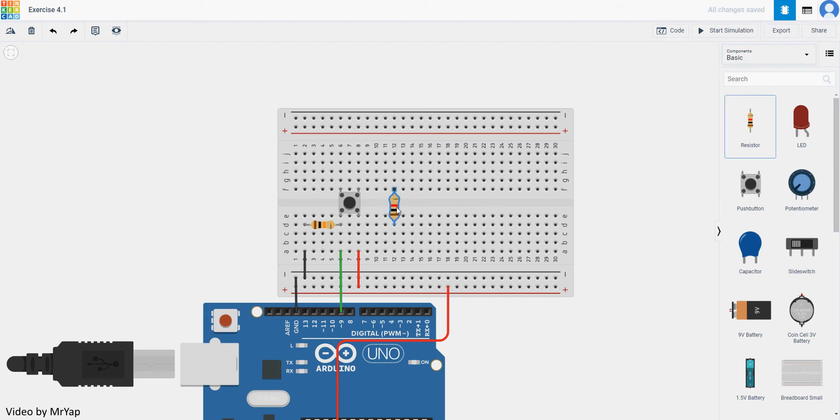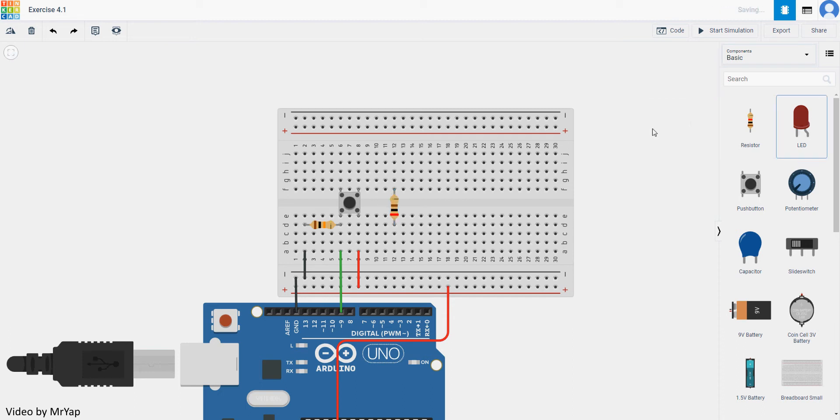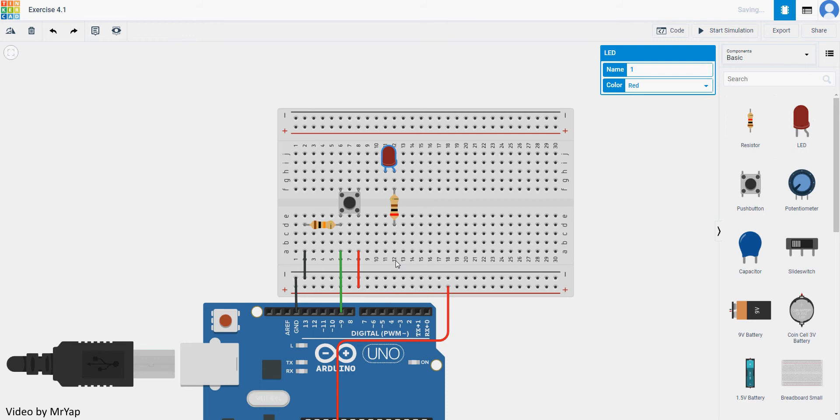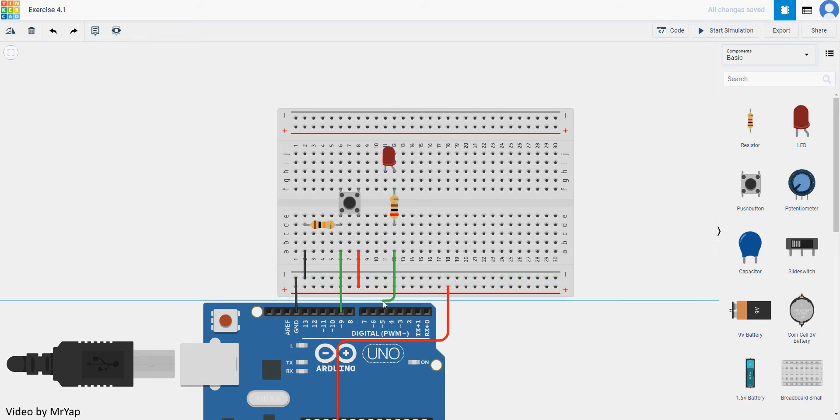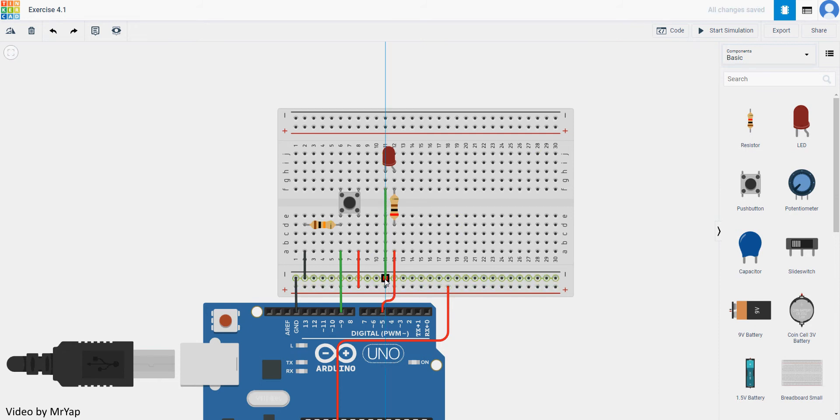And then after that, we'll need a resistor, which is 200 ohm for the LED, and then the LED itself. LED need to connect to certain signal as well. We can use, for example, number 5, and the ground for the LED as well.